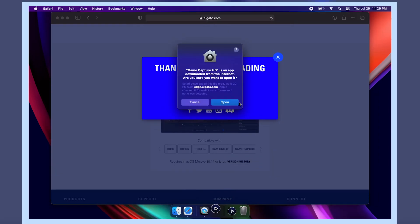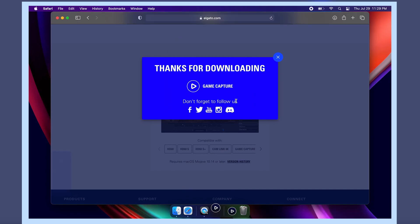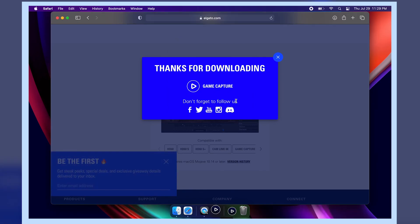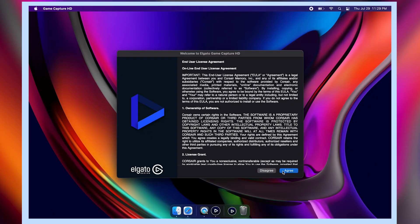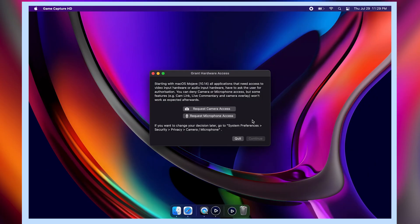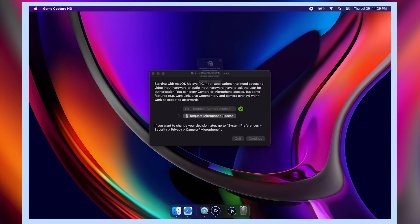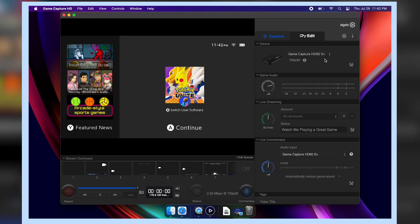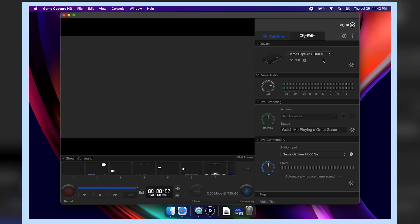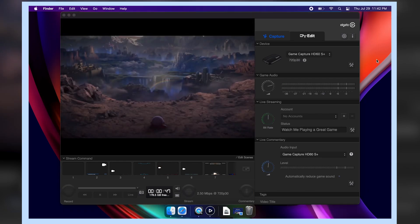Once it's downloaded, open it up, agree to their terms and conditions, grant hardware access, and then just turn on your console and you should be good to go.